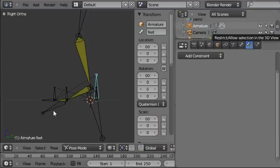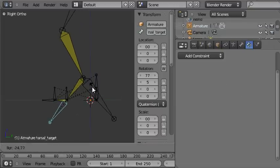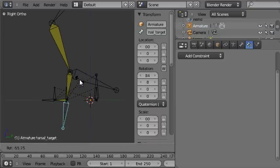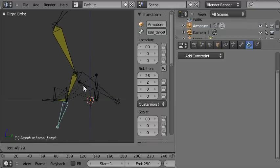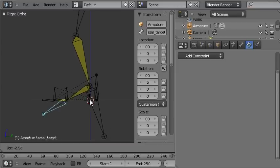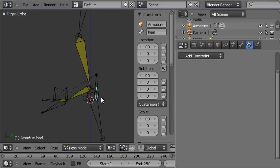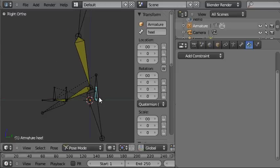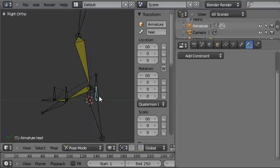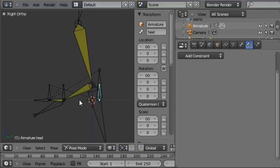We want to capture the motion of rotating forwards around the ball of the foot and then back around the heel of the foot. You can do that using IPO drivers, but I think the easiest way to do it is by using action constraints.